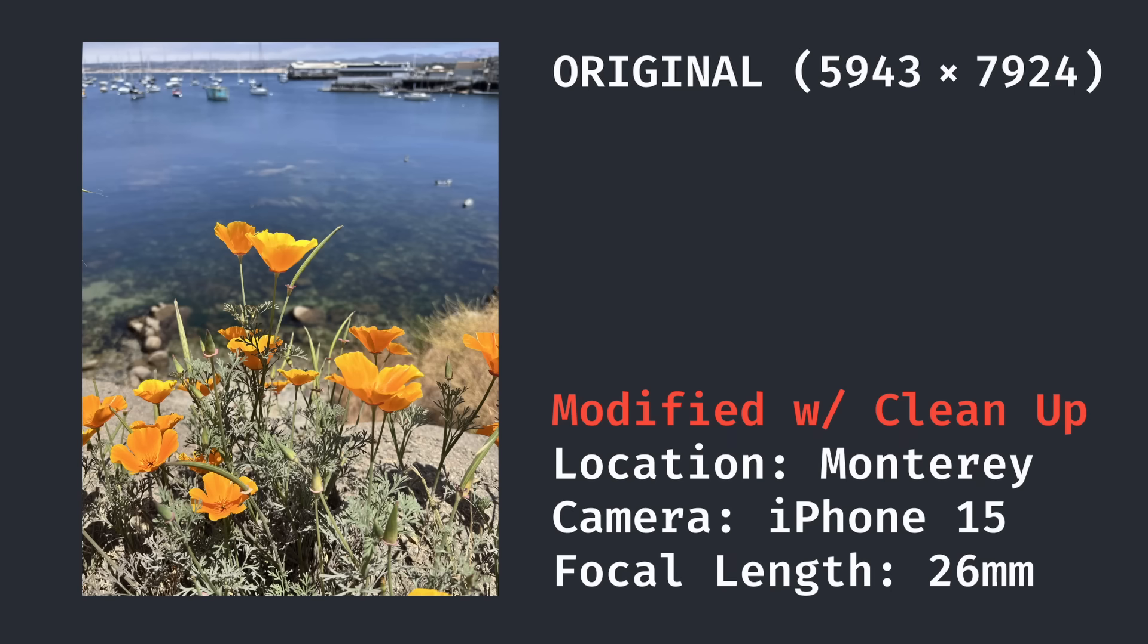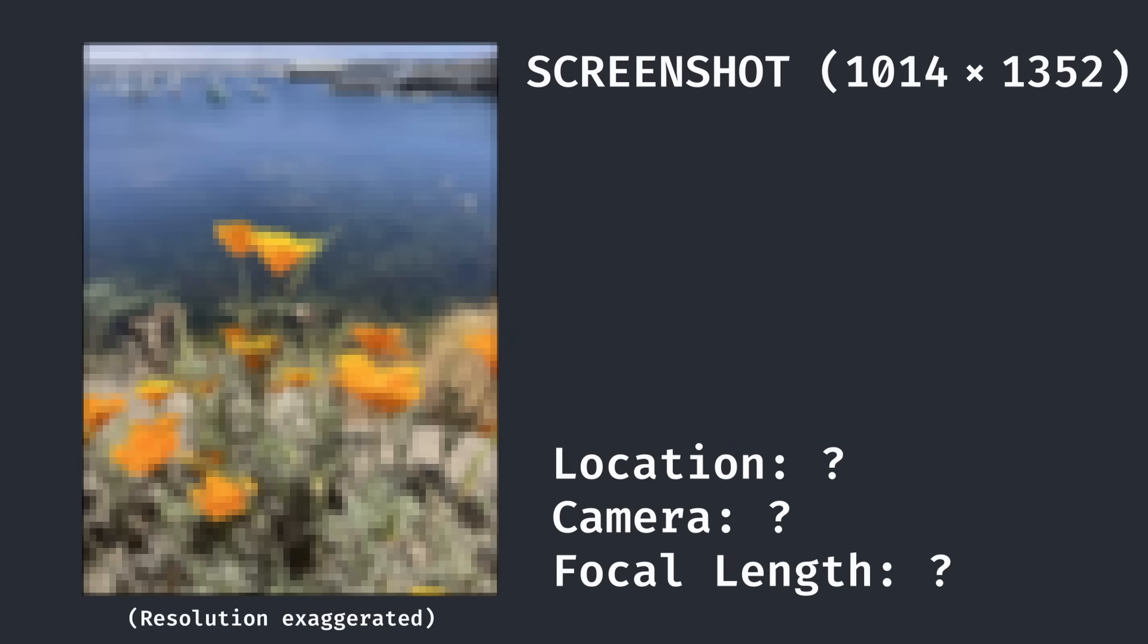Now of course, there are existing workarounds for images marked in this way, such as taking a screenshot of the photo. While these methods work, they harm resolution and completely erase photo metadata like when or where the photo was taken, the camera model, focal length, and so on.